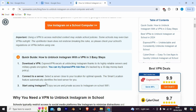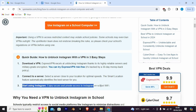Connect to a server — select a server close to your location for optimal speeds. The smart location feature automatically identifies the best server for you. Start using Instagram and enjoy secure and private access to Instagram on school Wi-Fi.